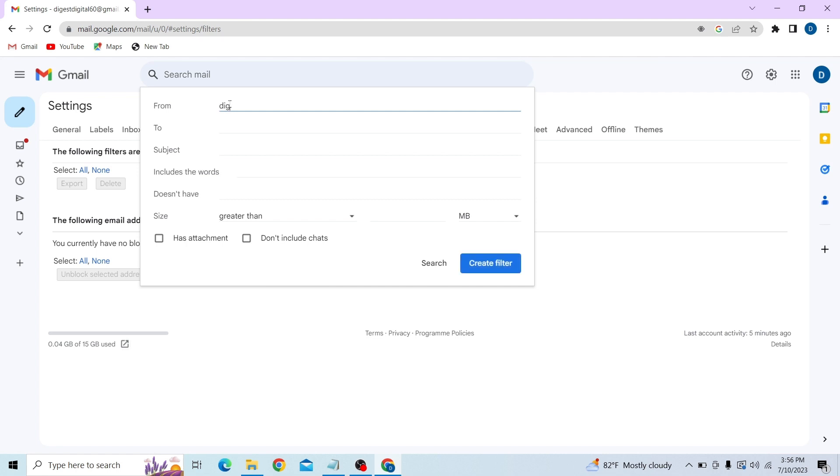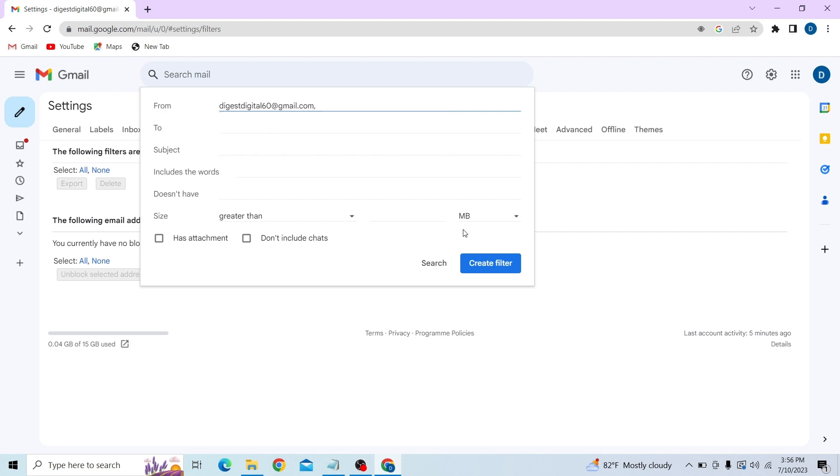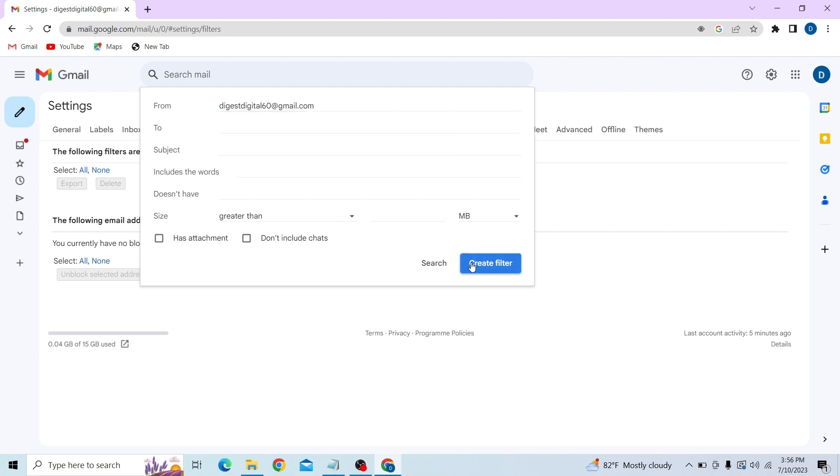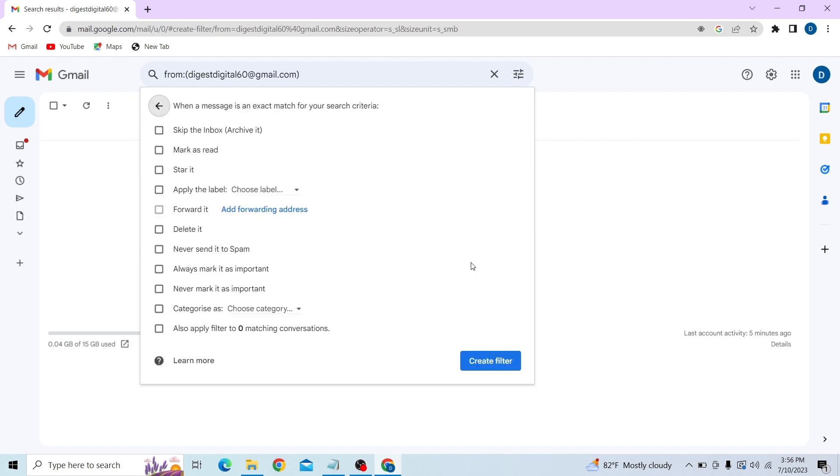Now fill in the details. And now click on Create Filter, and here you can see the option to delete it.